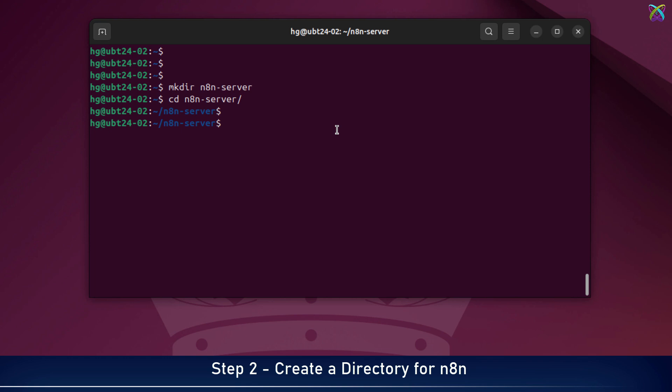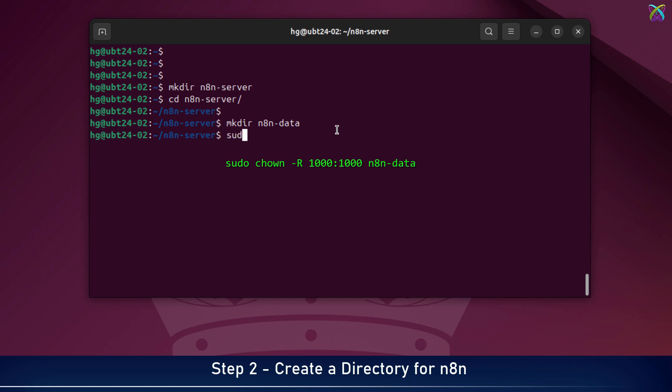Inside the n8n Docker folder, let's create a subfolder named n8n-data to store all persistent data used by n8n. After creating the folders, you need to ensure proper permissions so the Docker container can function without running into access errors.